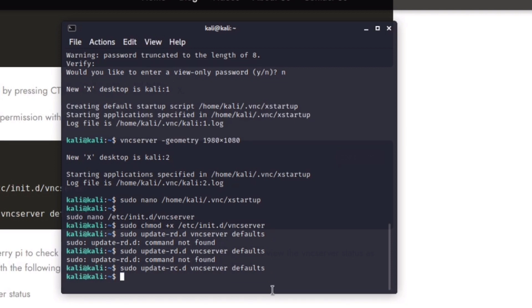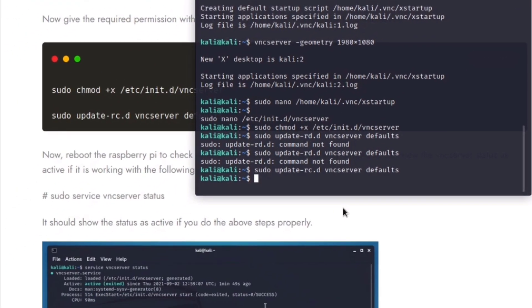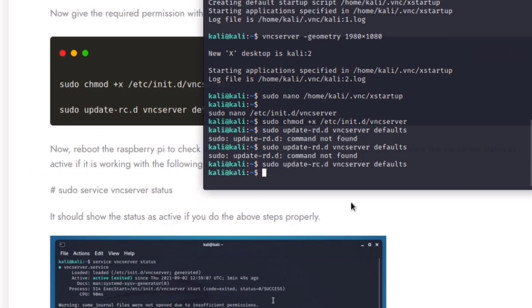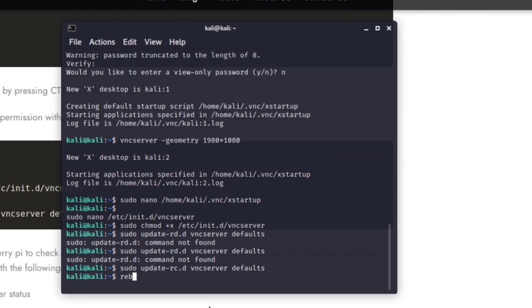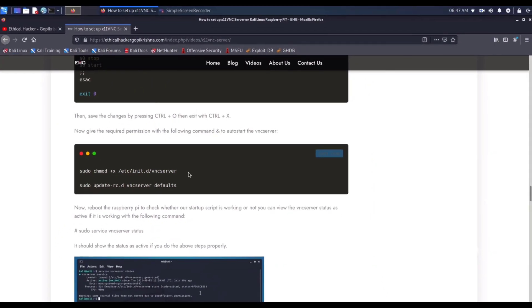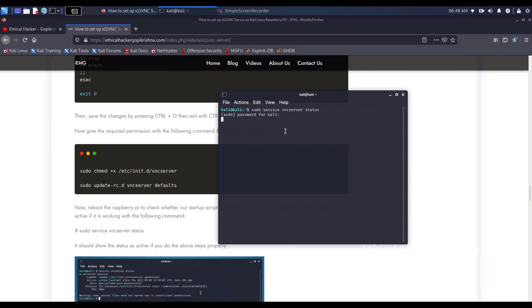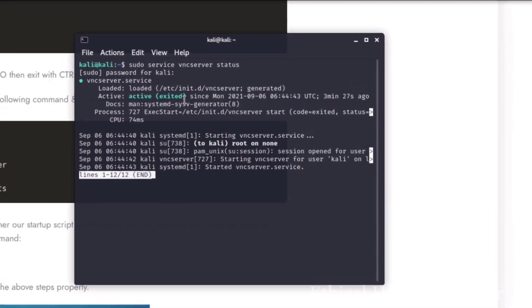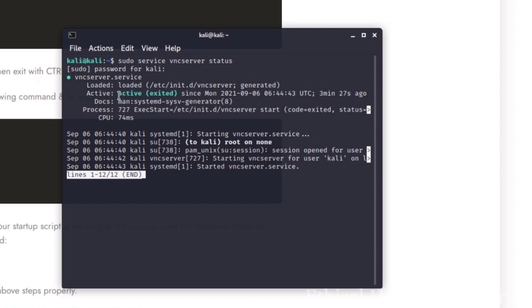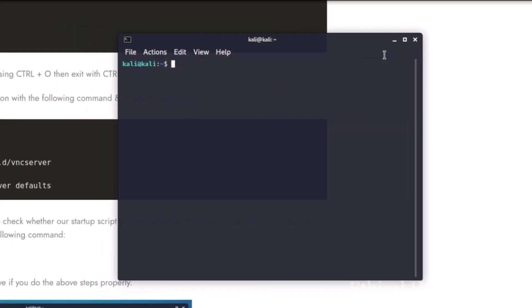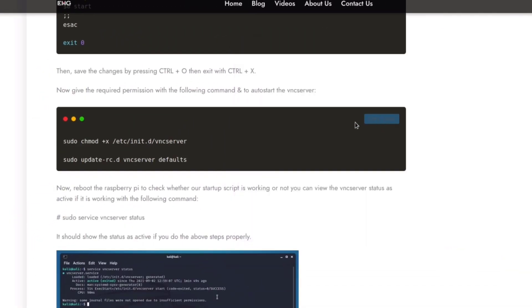Now reboot the raspberry pi to check whether our startup script is working or not. You can view the VNC server status as active if it is working with this command: sudo service vncserver status. After rebooting your raspberry pi, no need to start the VNC server like typing vncserver. Just use sudo service vncserver status. Obviously you need to find it as active because we are using a script that will auto start the VNC server on your boot. You can see that the status is active here. That means our automation script is working properly. If you do the above steps properly, it should show as active.